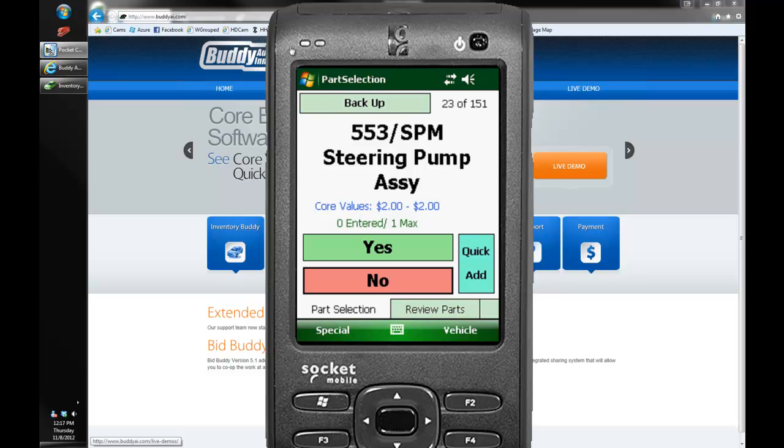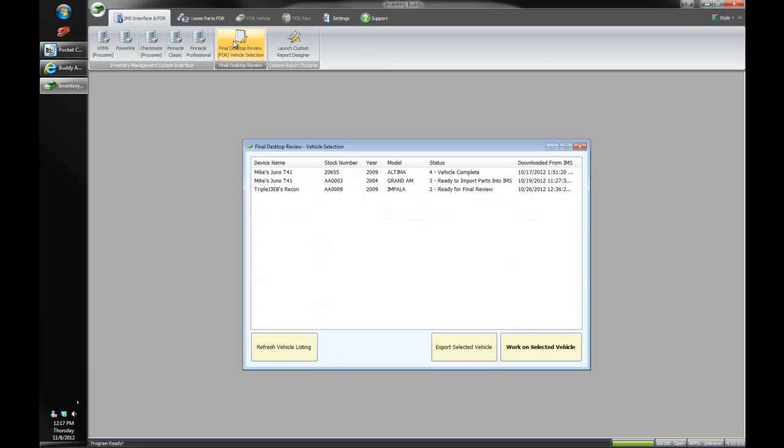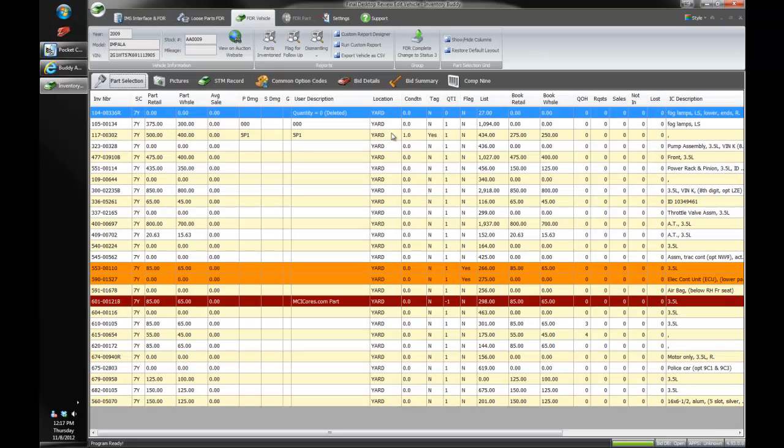So after our dismantler I'll go ahead and show you our improved final desktop review program. Inventory Buddy has been integrated to look more like our bid buddy. And we'll go to the final desktop review. We've got this Impala that we can take a look at. And all the parts for this Impala are showing up here and you're probably seeing a few more tabs.